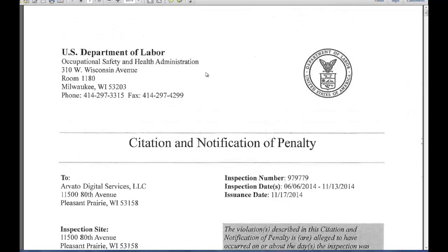After an OSHA inspection is over and the inspector — the COSHA — has documented violations and exposures to hazards, they go back to the office, write up the report, submit it to the area director or their supervisor, and they generate a citation and notification of penalty packet.